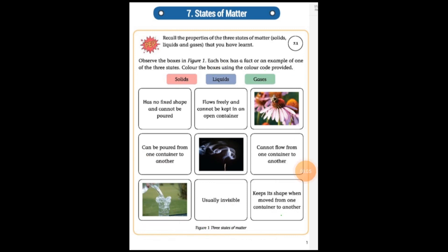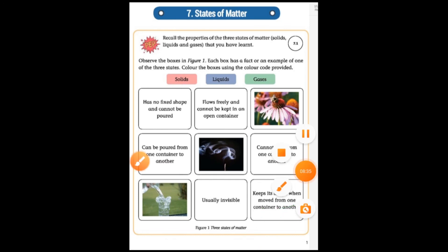Keeps its shape when moved from one container to another — this thing keeps its shape. Please try this activity. After this I will send you the PDF. Firstly you should try it yourself — it will help your mind to know how much you have learned.